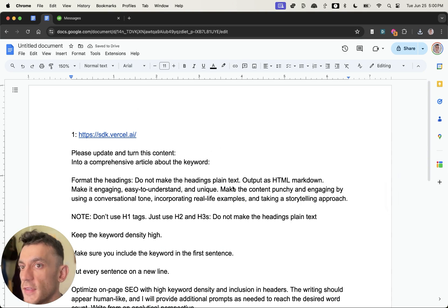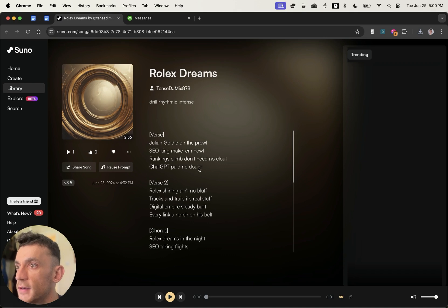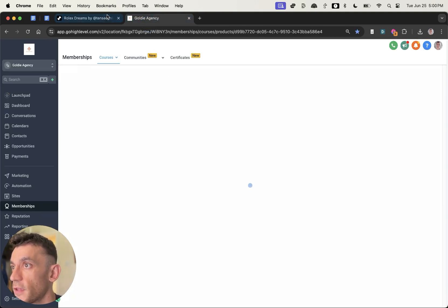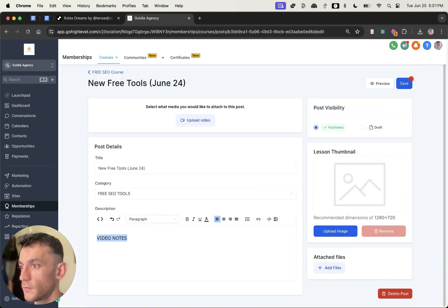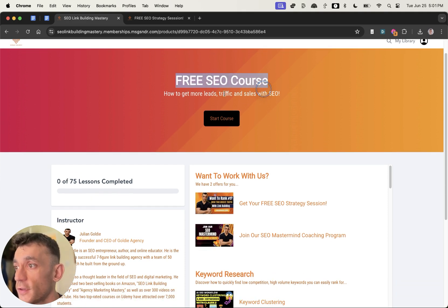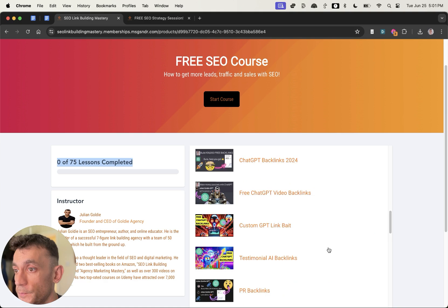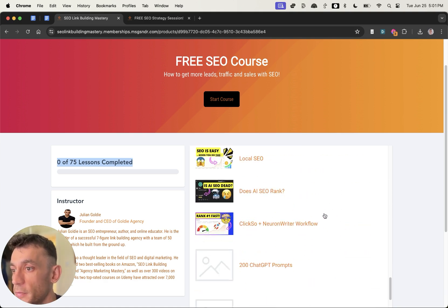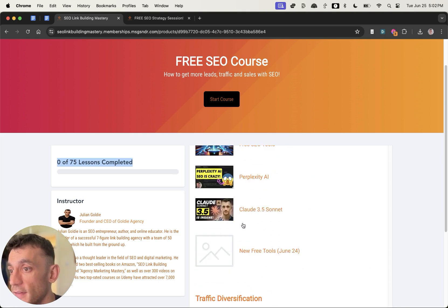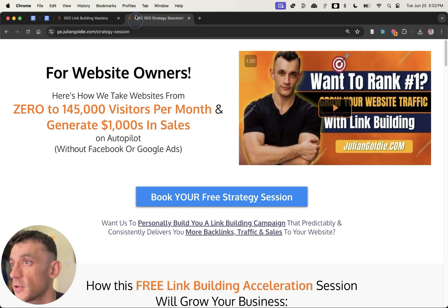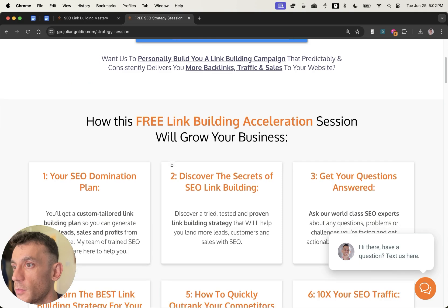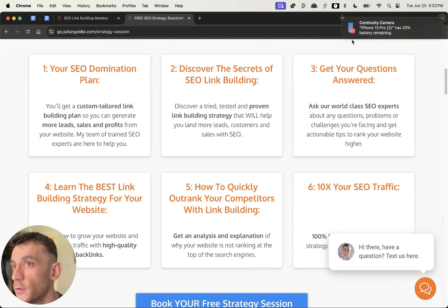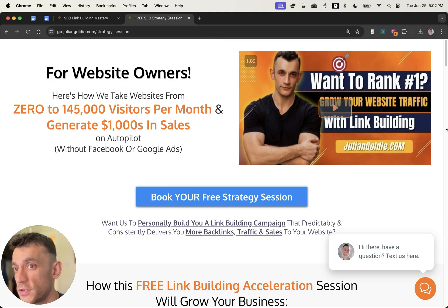So thanks so much for watching. If you want to get access to all the tools that I mentioned, the prompts today, even links to the actual songs that I created, then I'm going to take a link to that, plug it inside my free SEO course. Just go to the free SEO tool section, then new free tools, June 24. And the video notes are right down there in the description. And if you want to get access to this free SEO course with 75 lessons on how to do keyword research, link building, you can also see quality control workflows, topical maps, SEO systems, EAT, 200 ChatGPT prompts, and everything else. You can get free instant access to that, links inside the comments description. And if you want to get a free SEO strategy session about how to get more leads, traffic and sales with SEO, feel free to book that, links inside the comments description. And this is a one-to-one call where we'll show you how to get more leads, traffic and sales with SEO to boost your rankings and generate more money for your website. Thanks so much for watching. Appreciate it. Bye.